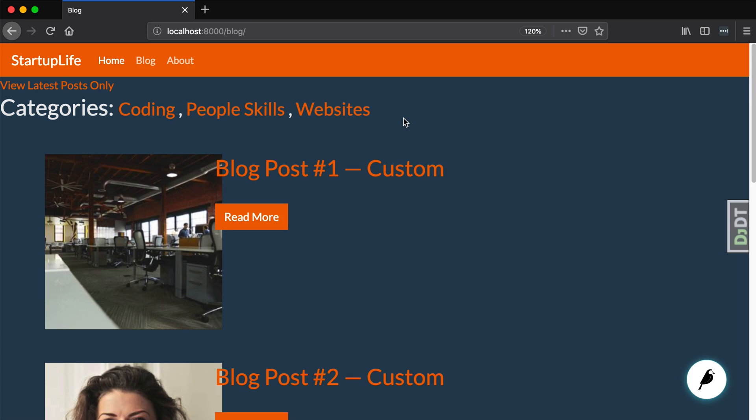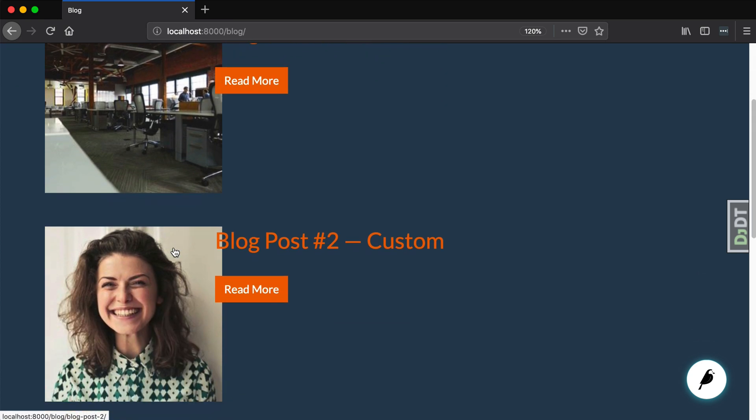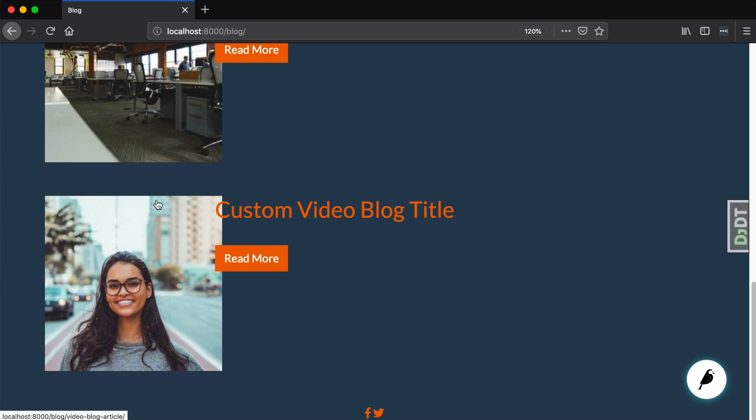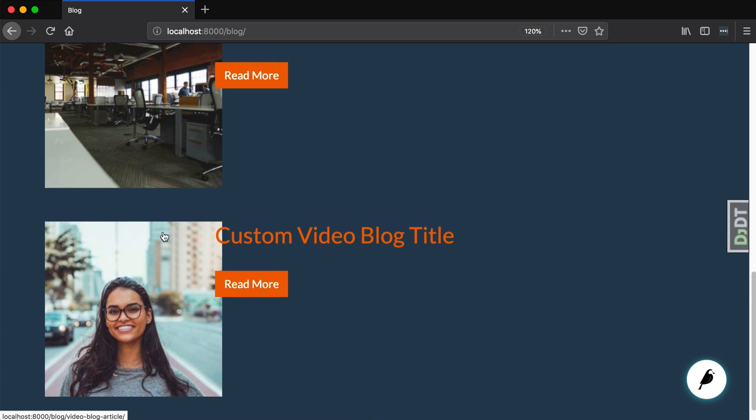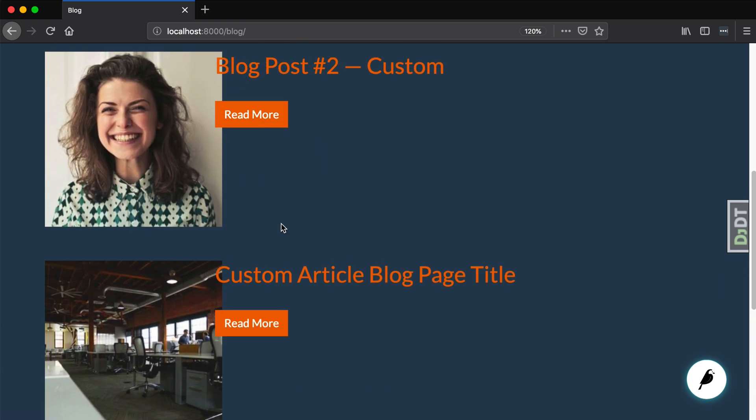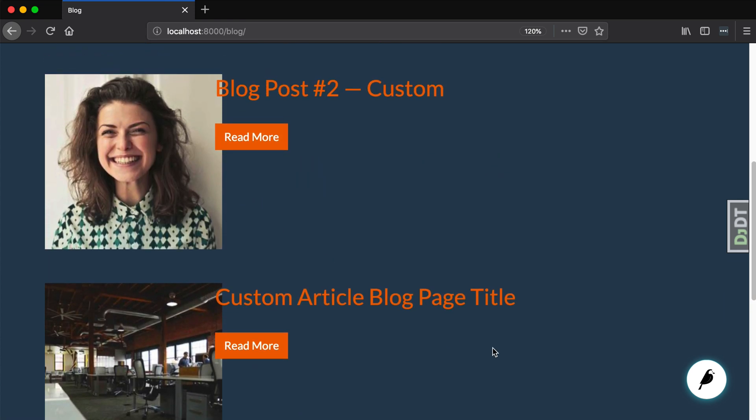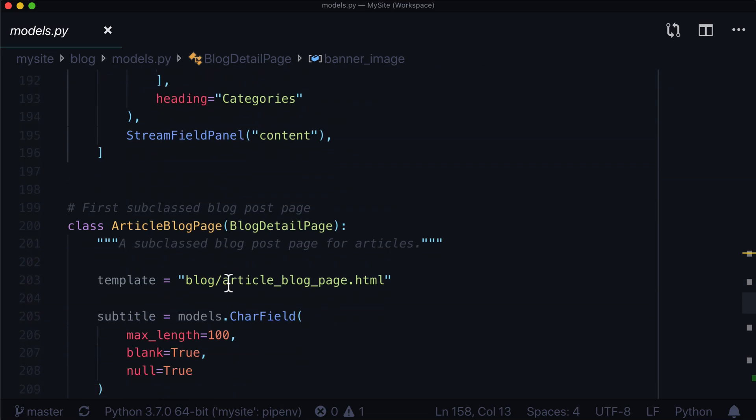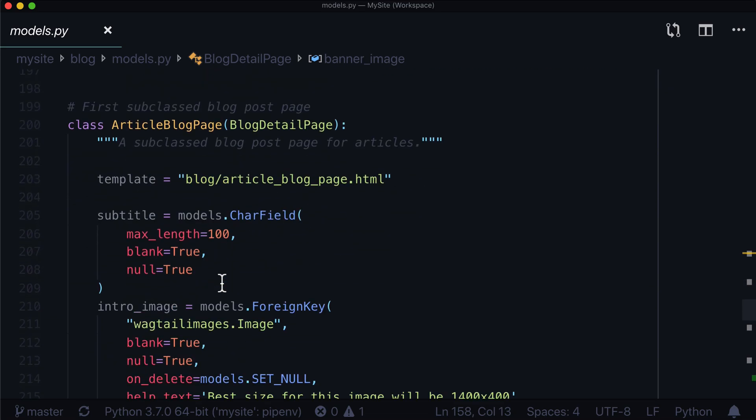And in the last video, this is where we left off. We have a blog post with a title, read more link, and an image. Now they all have some sort of banner image. That's why they all show up. But what we wanted to do was we wanted one of these to have a subtitle.